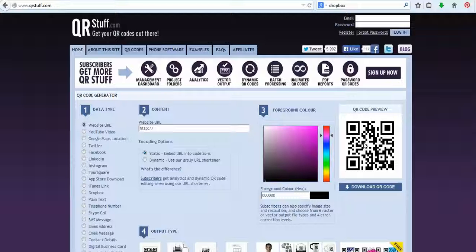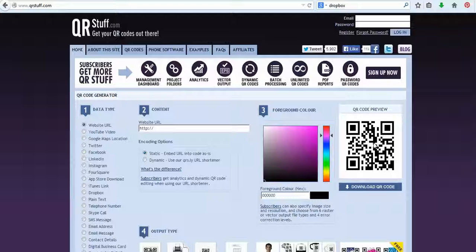And then all you need to do is scan that code and it actually takes you to a website or a video or it takes you to text. So you can use it for things like having a treasure hunt around the gardens and they get to the next clue and they have to scan it and work out the answer and then they move on to the next clue.